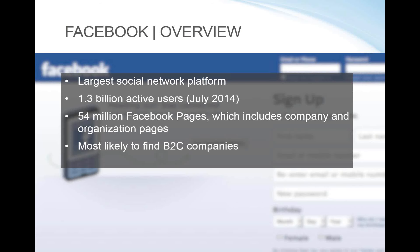Now let's talk about Facebook. LinkedIn is heavily used by B2B and some B2C companies. Facebook is the largest social network platform in the world — as of last count it had over 1.3 billion users and there are over 54 million Facebook pages. That doesn't mean just company pages — it also includes celebrity pages and band pages — but this does include company and organization pages, which we'll be taking a look at.